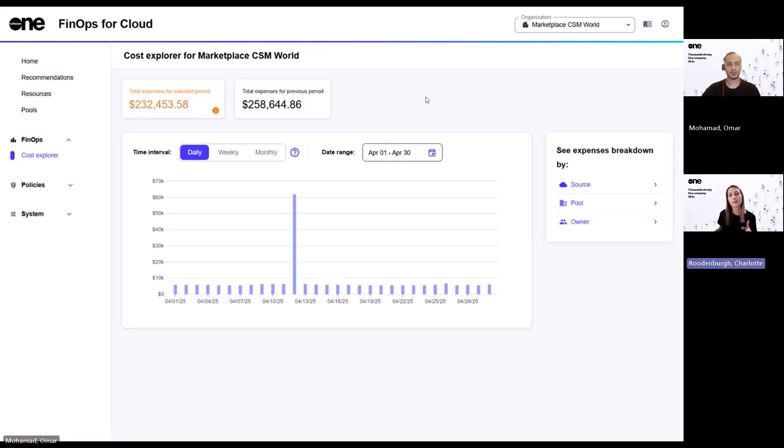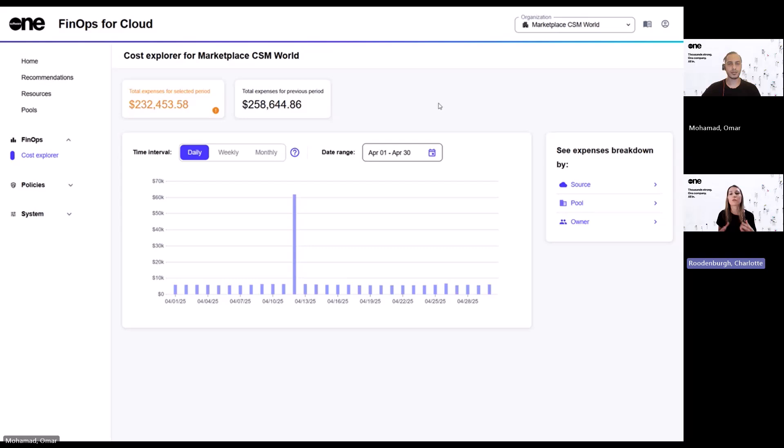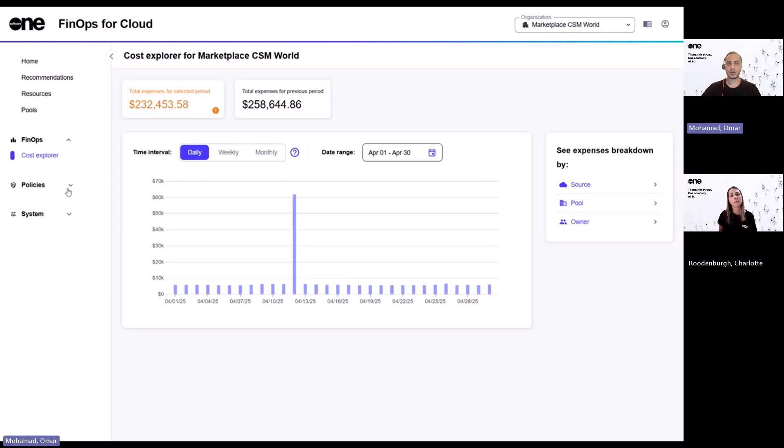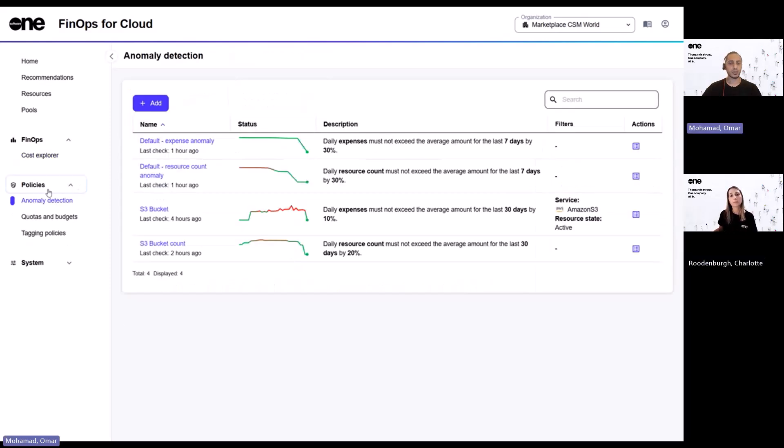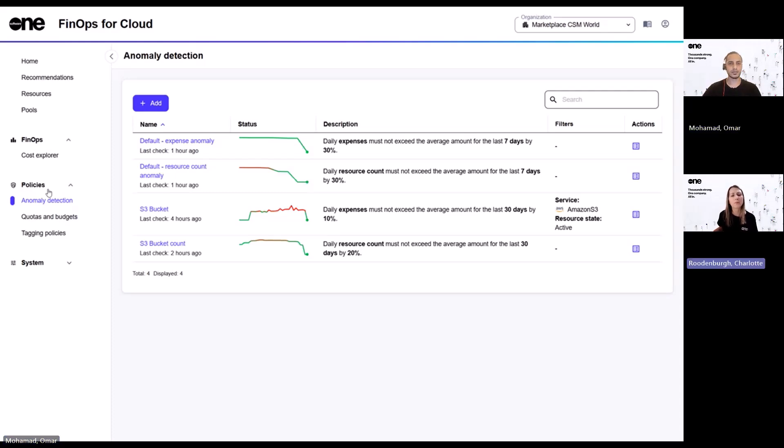So cost explorer looks like a great way to visualize this spend. But what if I want to actively manage risk or make sure that we don't overspend? Is there a way to set controls or alerts? Yes, this is where policies come into play. So policies is where you will find tools that help keep your cloud environment compliant, cost efficient and well structured. Okay. And what kind of policies are we talking about here?